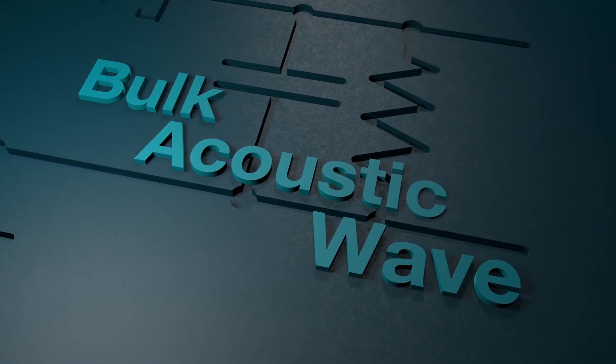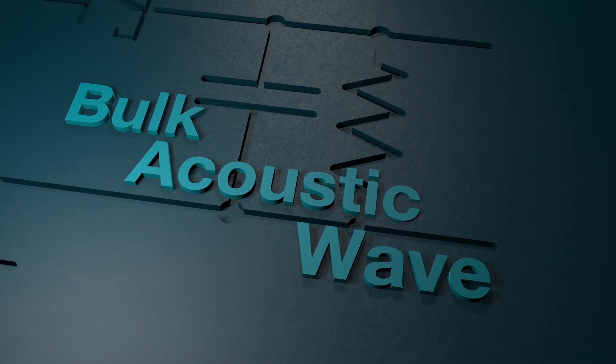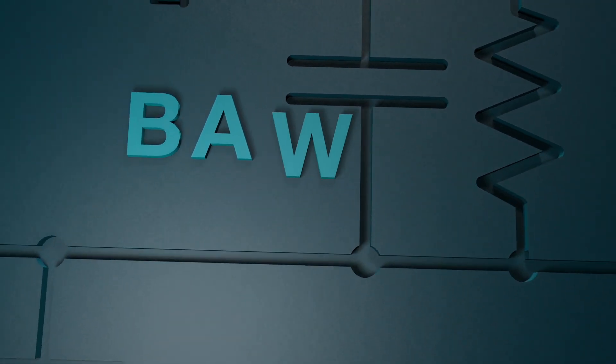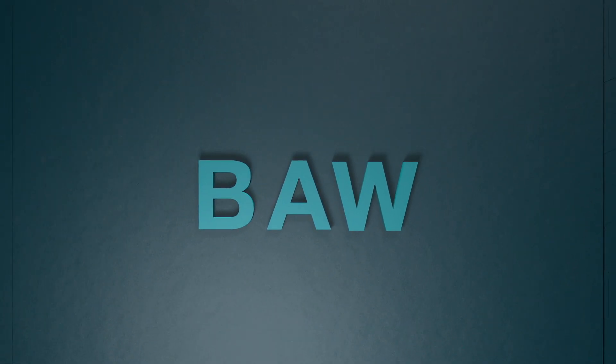At Texas Instruments, we're making groundbreaking advances in bulk acoustic wave resonator technology.